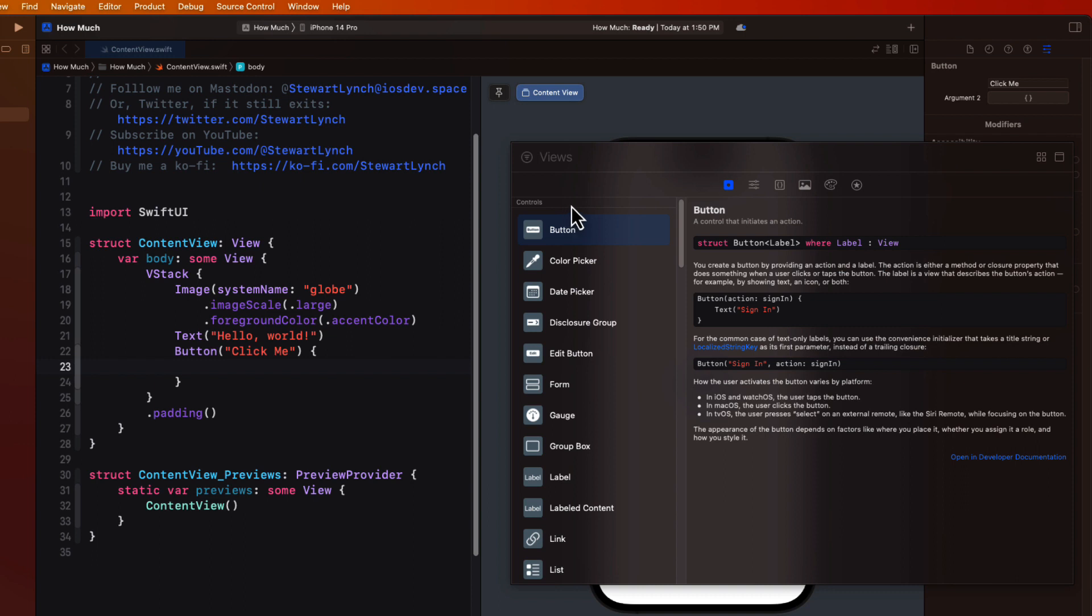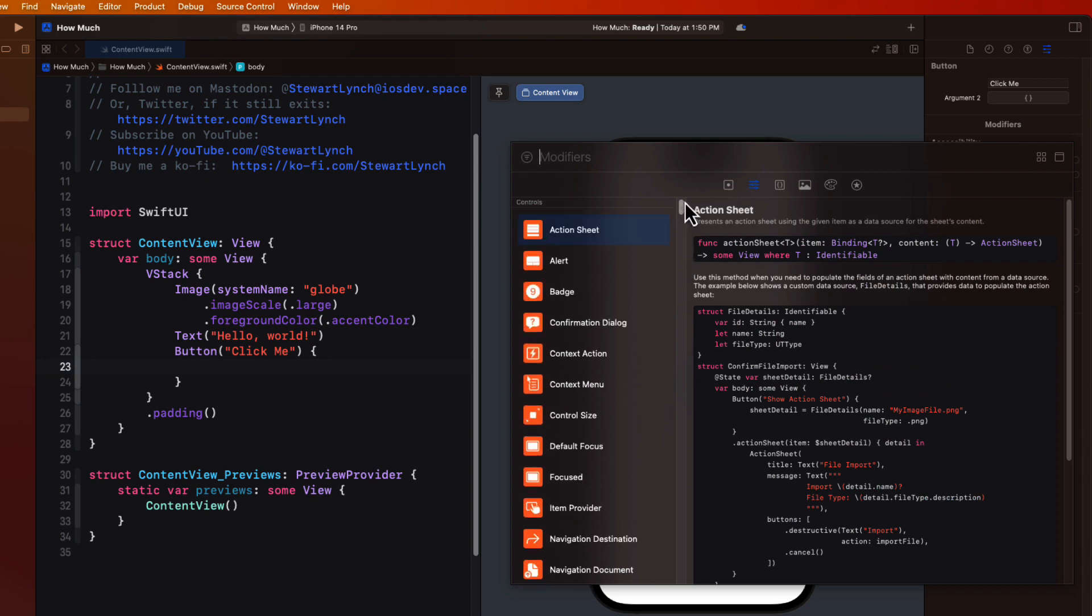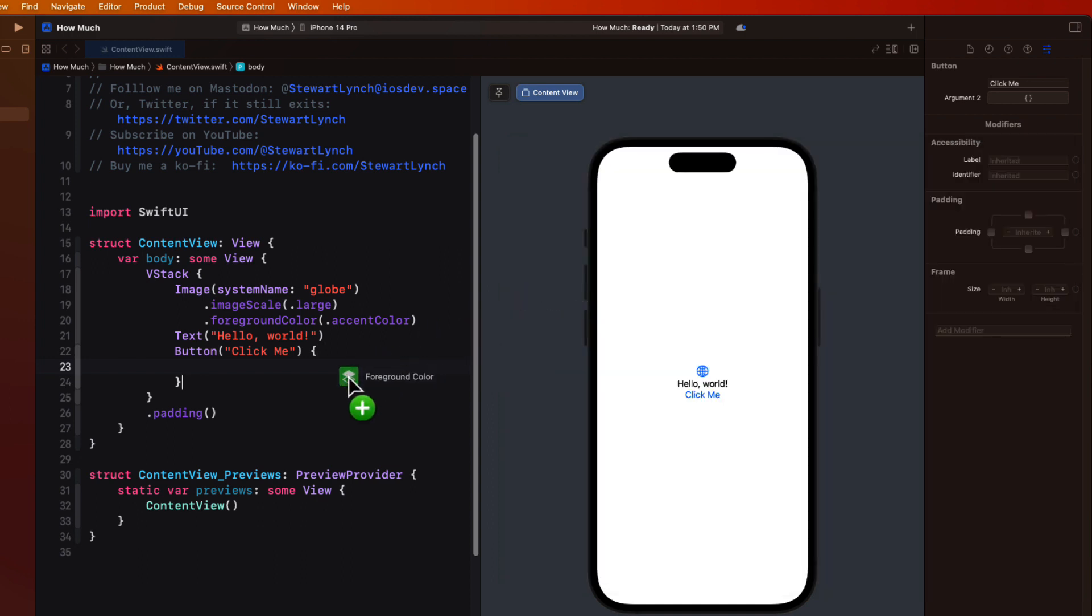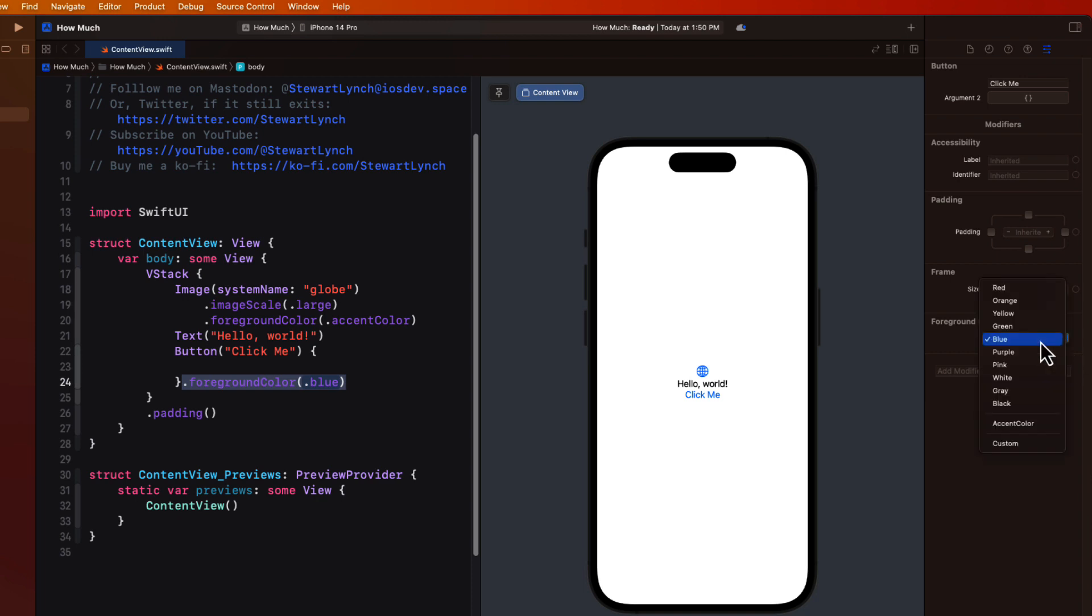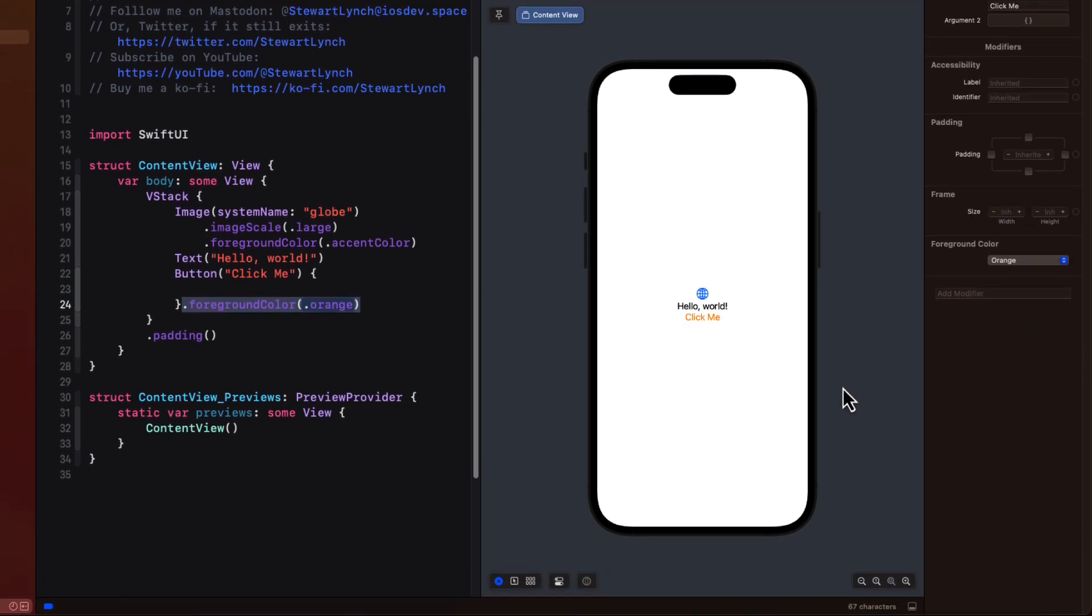Not all of these modifiers apply to all controls, but let me find that one for foreground color, because we've seen that already, and drop it after the button. The default color that's entered is blue, but it's just a placeholder, and I can change it to, say, orange.